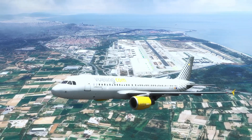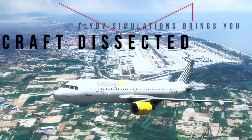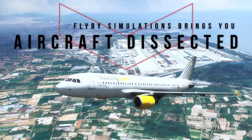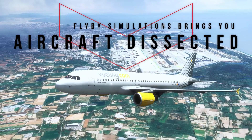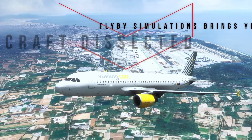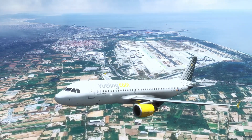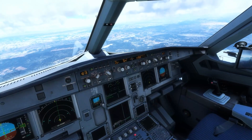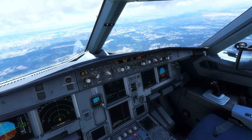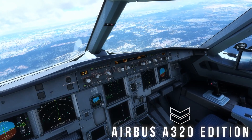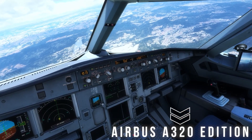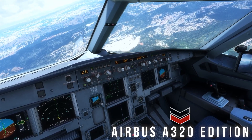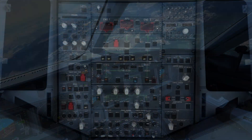What's going on guys, Flyby Simulations here and welcome to the second episode in my Aircraft Dissected series, wherein we delve into every single switch, knob, and display in the flight deck of the Airbus A320 family to give you guys an in-depth understanding of every system present within the aircraft.